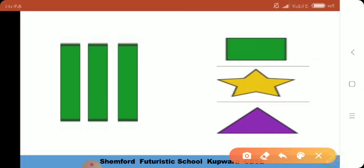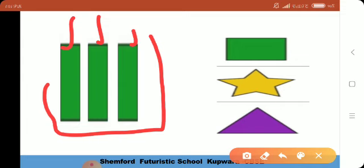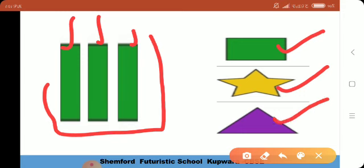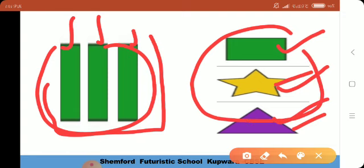Now we are having three rectangles — one, two, three۔ تینوں کا color بھی same ہے، green color ہے — یہ تینوں ایک جیسے ہیں، color بھی same، size بھی same، so they are same. Now we are having a rectangle, a star, and a triangle۔ تینوں الگ الگ shapes ہیں — rectangle الگ، star الگ، triangle الگ، so they are different۔ یہ تین same ہیں اور یہ تین different ہیں۔